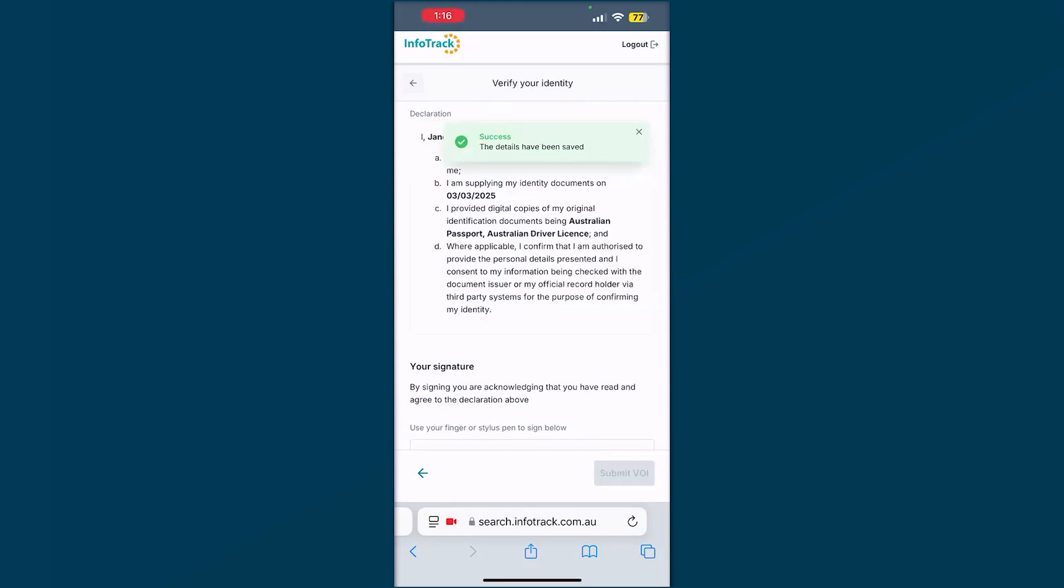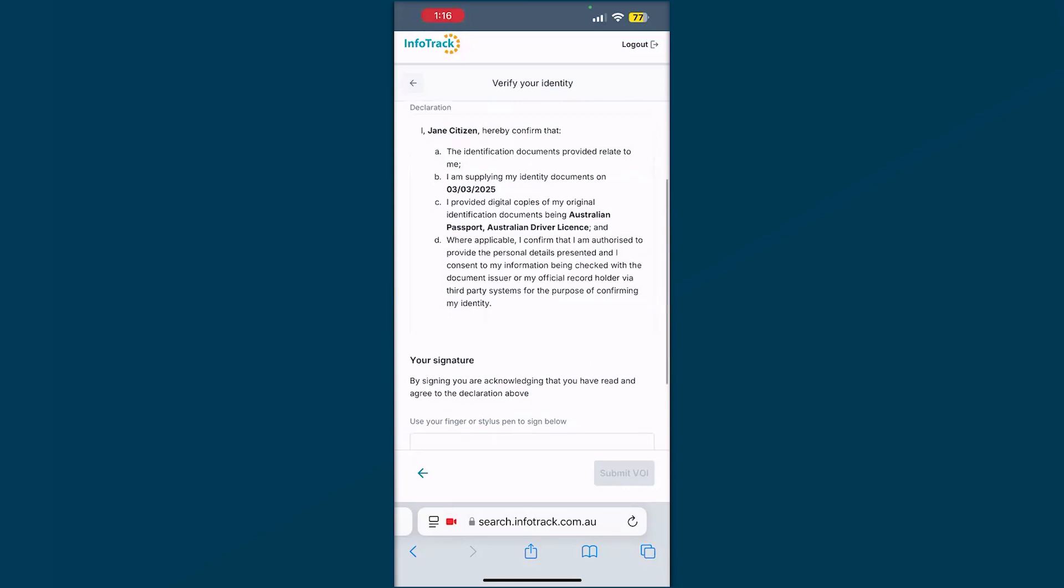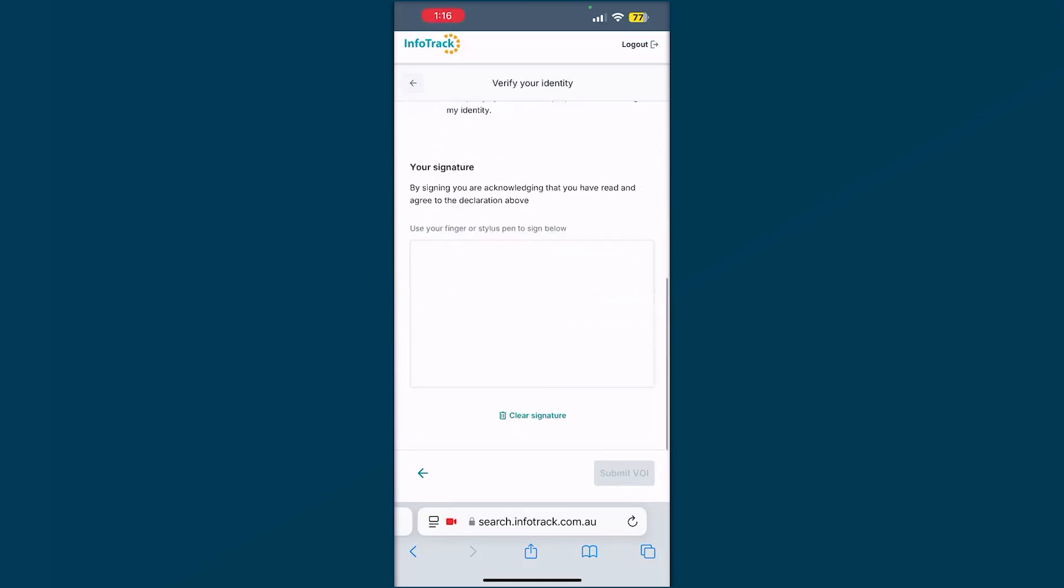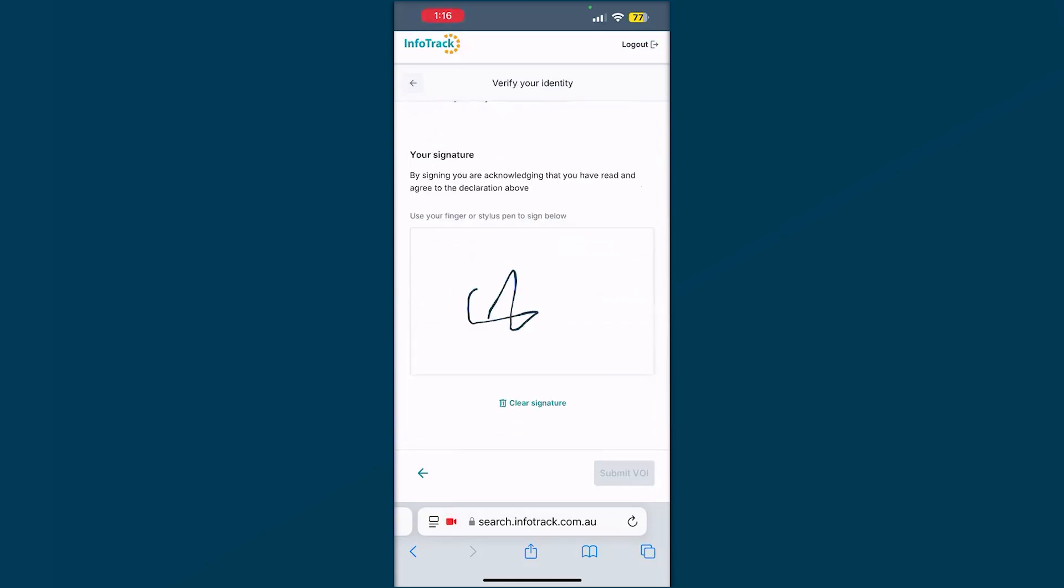Now we're doing a quick little declaration to say, this was me. I have provided my documents back to my representative. Scroll through, have a read through this information. Sign and submit.